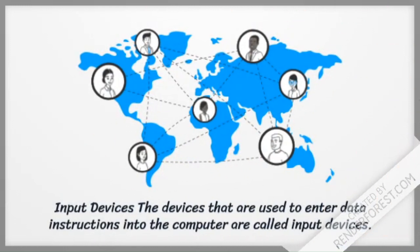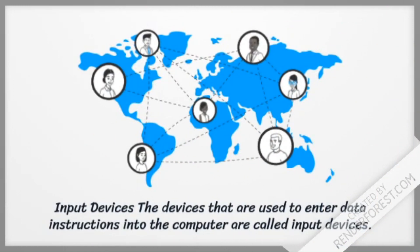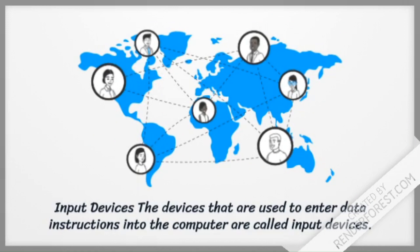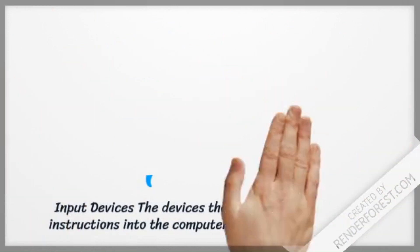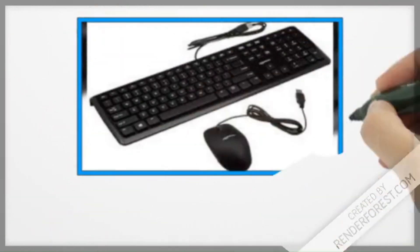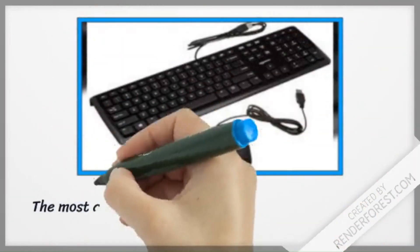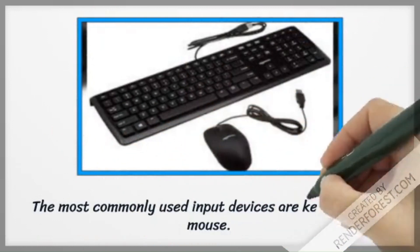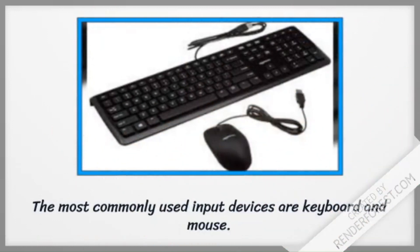The devices that are used to enter data and instructions into the computer are called input devices. The most commonly used input devices are keyboard and mouse.